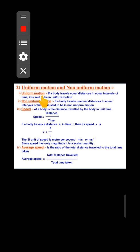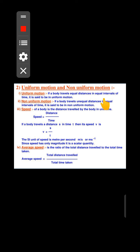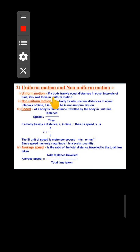Motion is the changing of position of an object. Uniform motion is when an object covers equal distances in equal intervals of time. For example, in the first 5 minutes the object covers 2 kilometers, then 3 kilometers, then 2 kilometers — that equal distance covered over equal time intervals is called uniform motion.